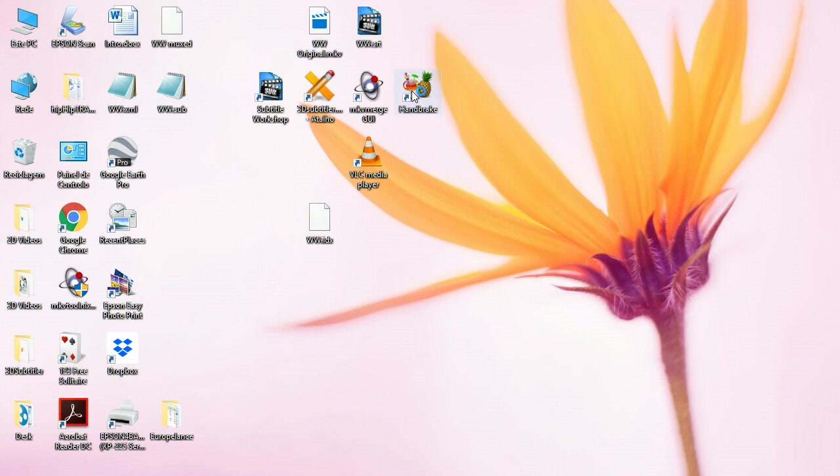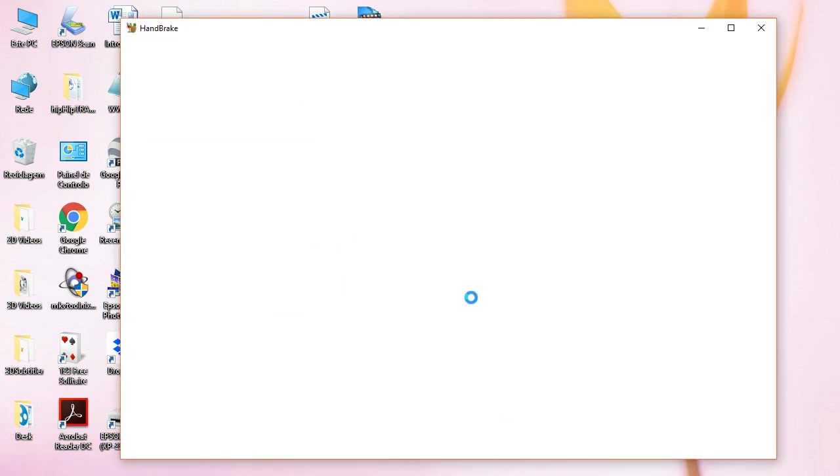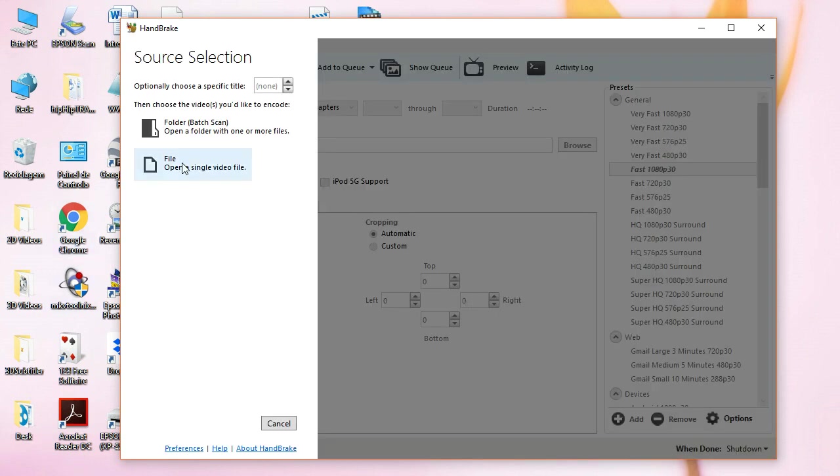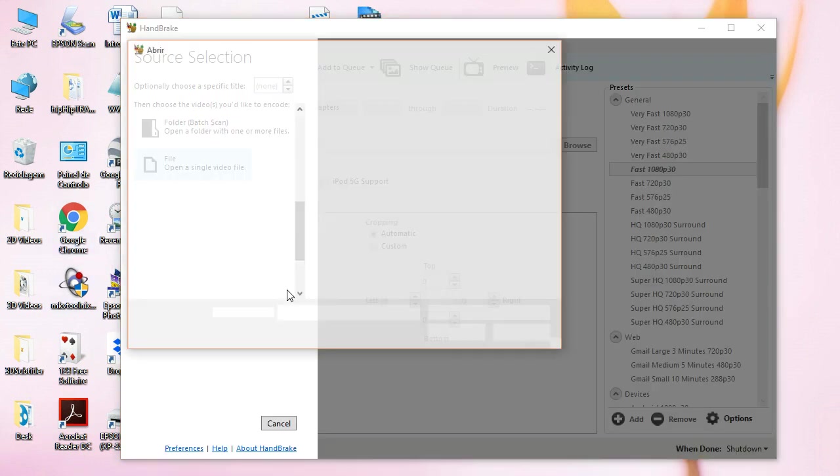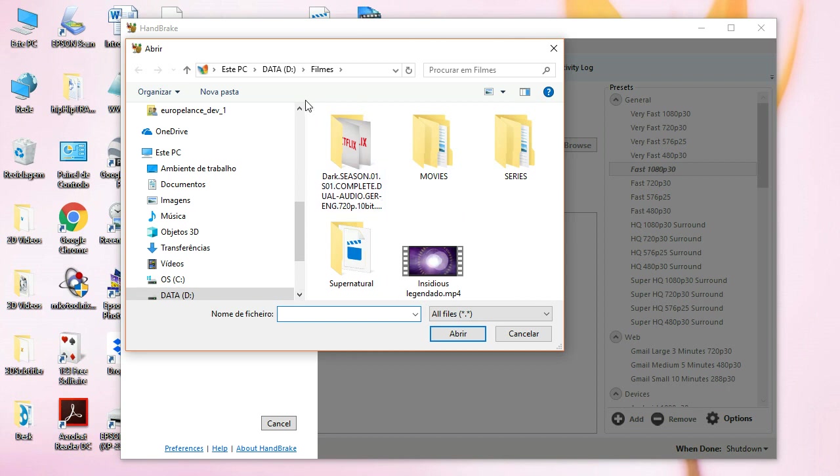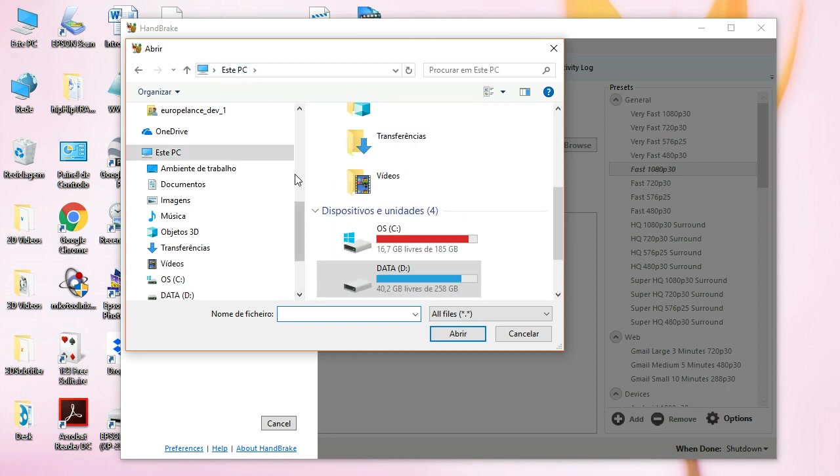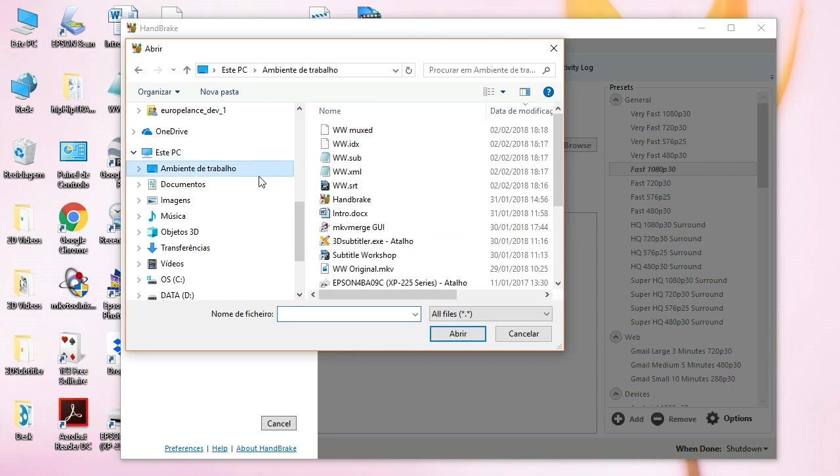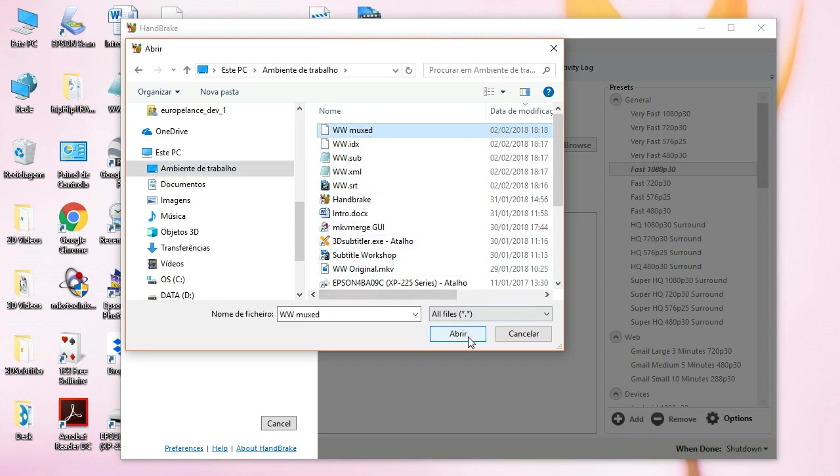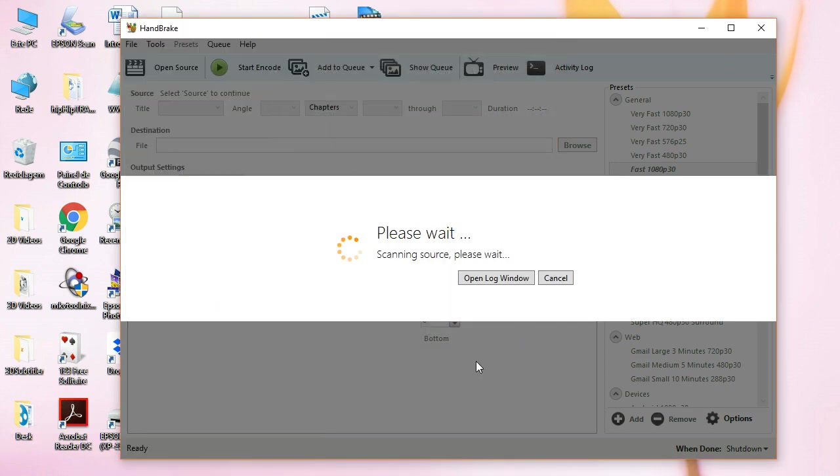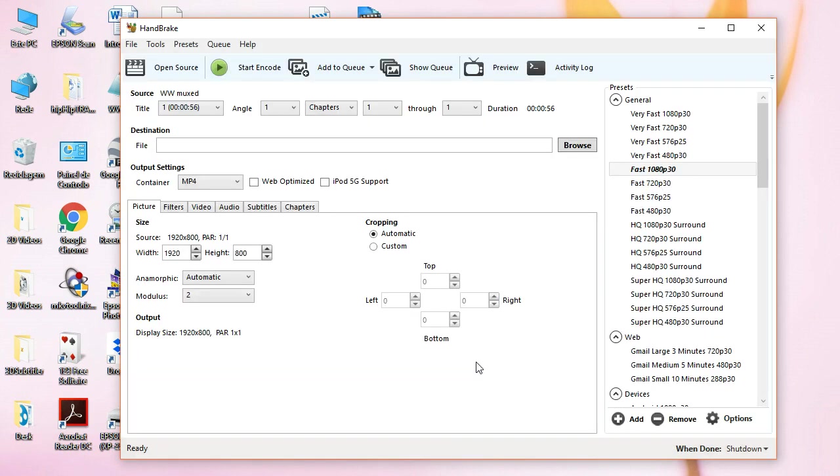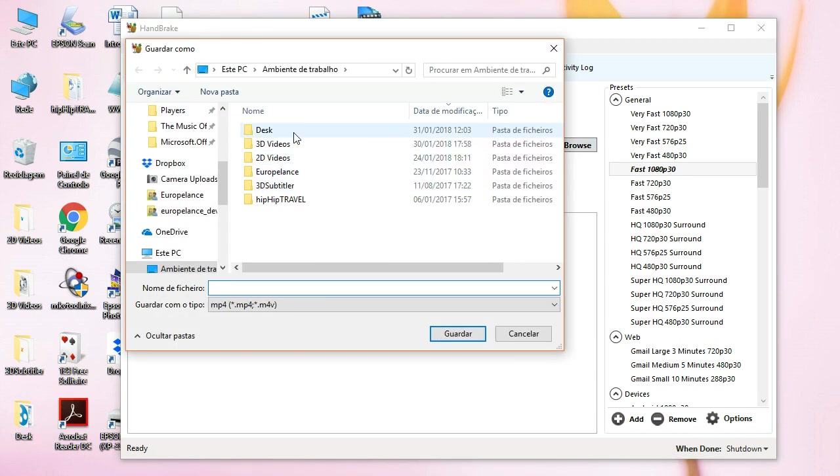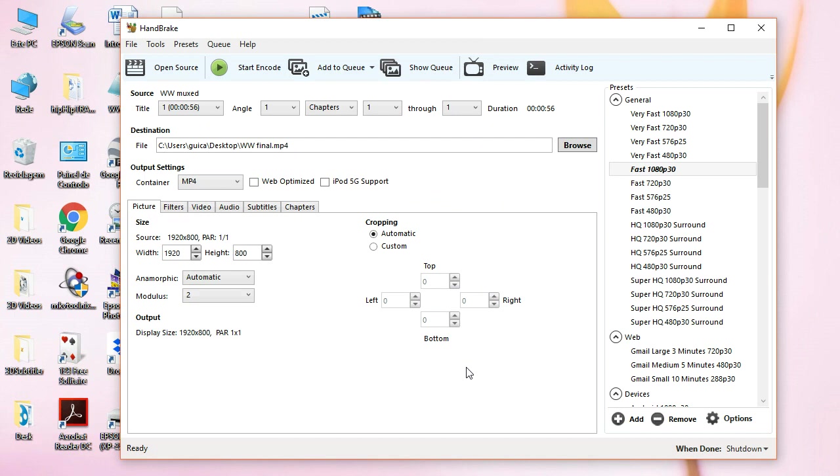Now, to the final step. We are going to use the handbrake. For the handbrake, you must import the Muxed. Let's go to here. The Muxed Subtitles. The Muxed Video. Here it is. Open it. I will place it. Let's put it on the desktop. And we will call it MKV file. Save it.